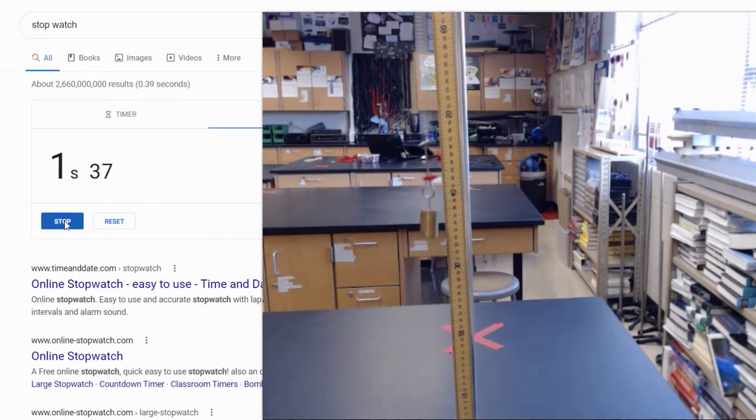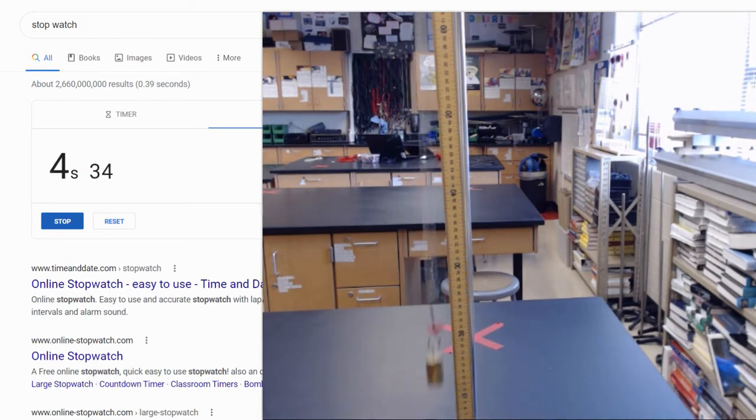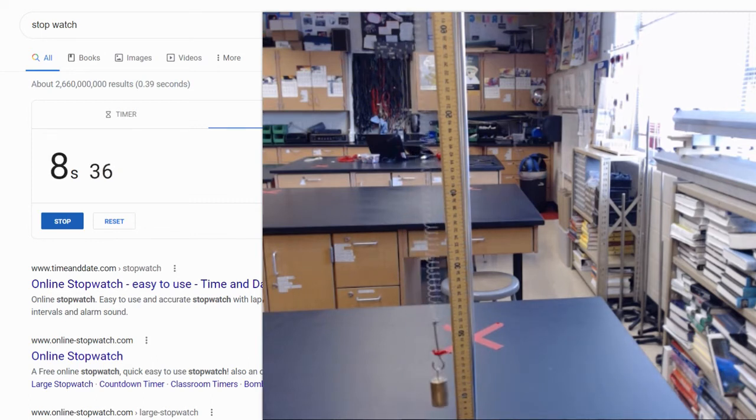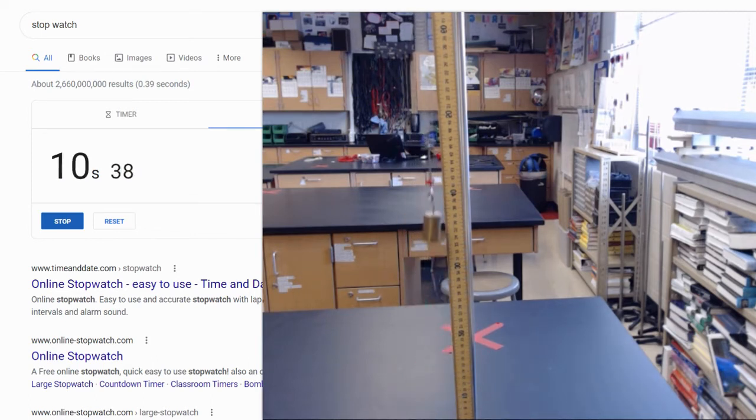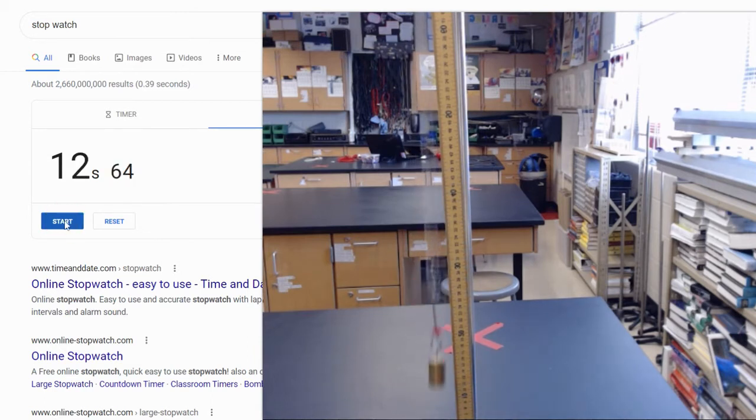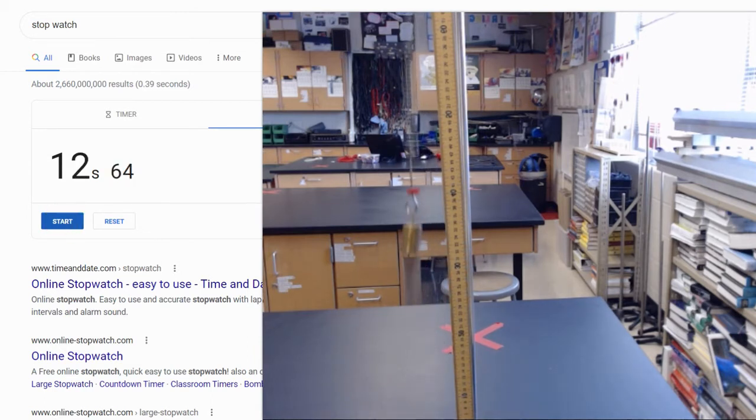1, 2, 3, 4, 5, 6, 7, 8, 9, 10. Again, right around 12.